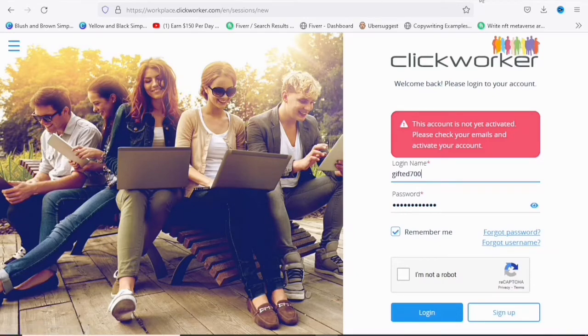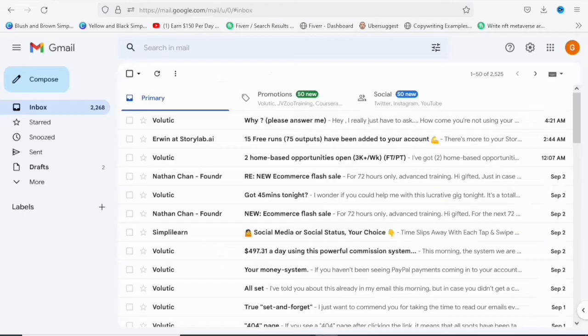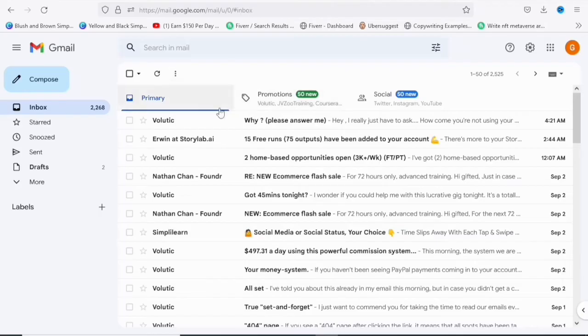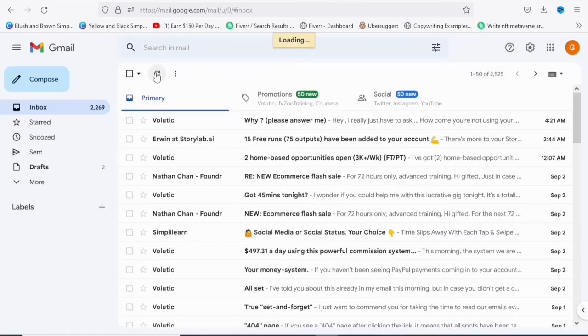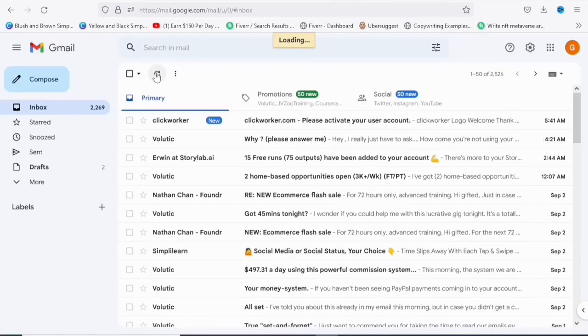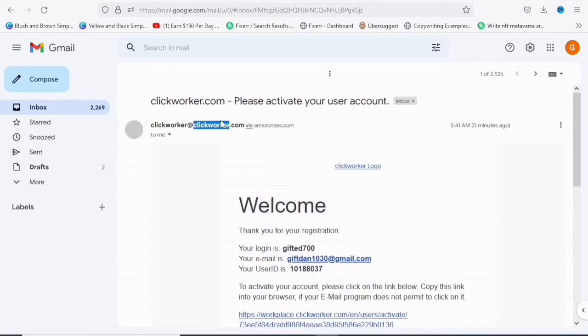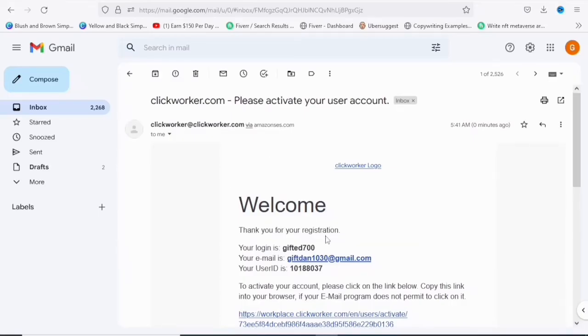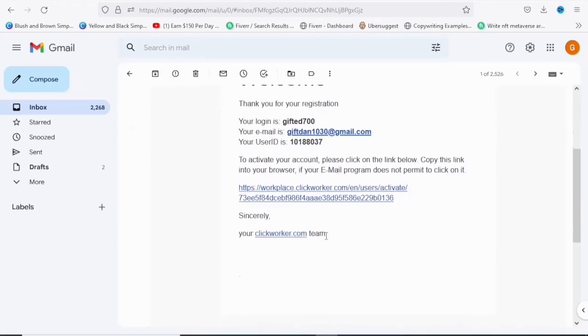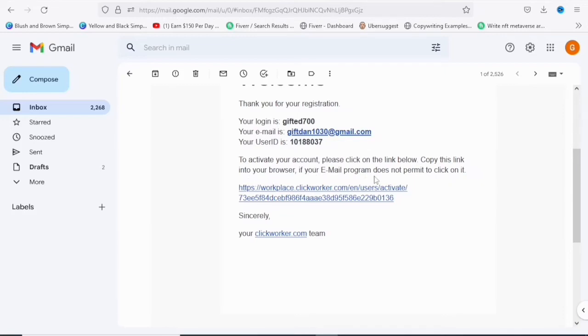So we are going to go back to the Gmail, to my Gmail and check. So let me just reload it. So once I reload my Gmail, you are going to see the message they sent to me. And with that message, I'll be able to verify my ClickWorker account. Just as you can see right now, I'm going to click on the message they just sent to me. And as you can see, this is all of the information. So I'm going to verify. They are saying to activate your account, please click on the link below. So copy this link into your browser if your email program does not permit to click on link. So my email permits to click on link. So I'll just click on the link as you have seen me done.